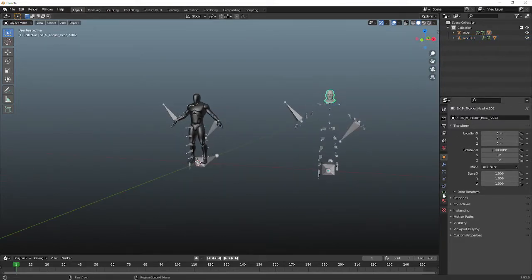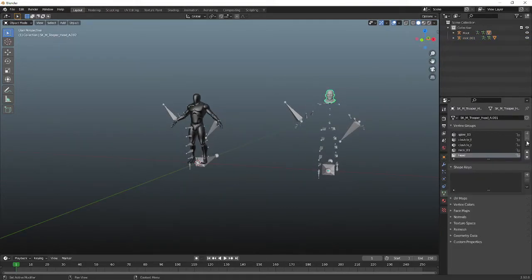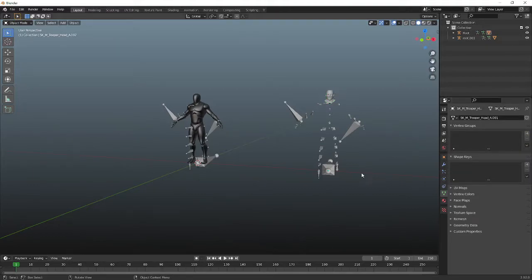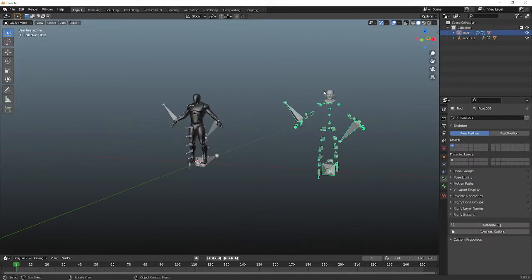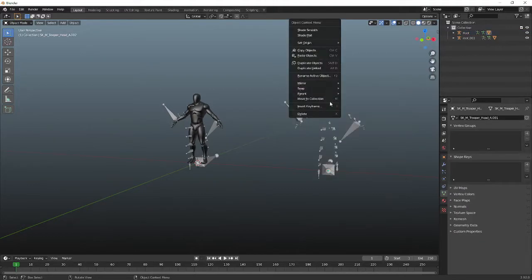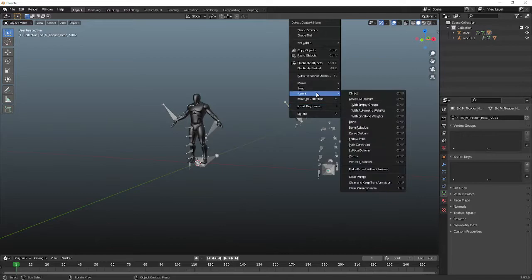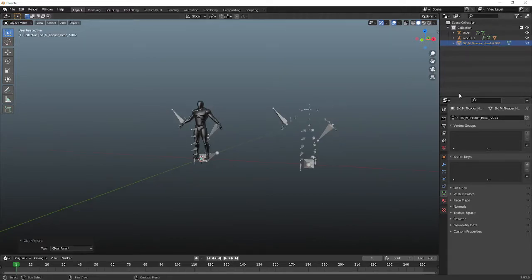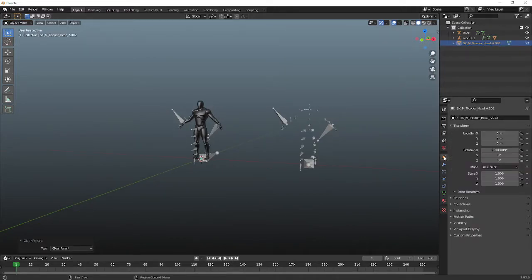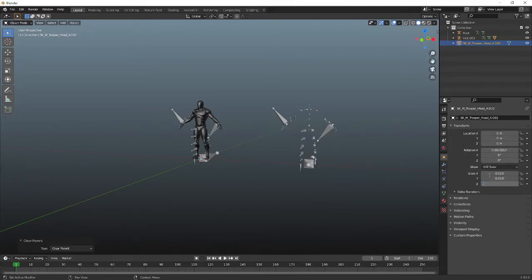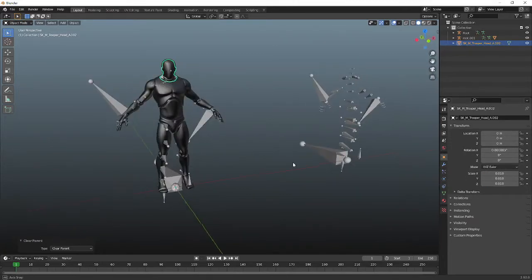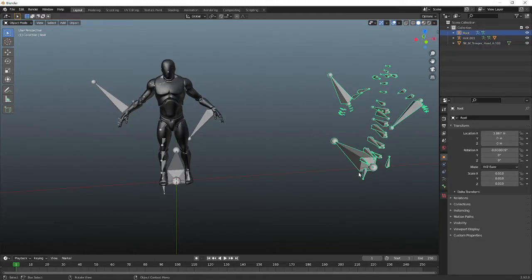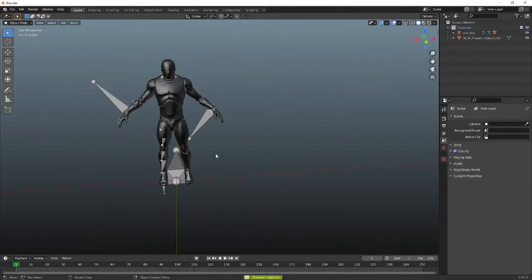So I'm just going to take this guy and remove all of his vertex groups. And clear the parent, and then I'll have to bring them back down to scale real quick. And I can just go ahead and delete this.